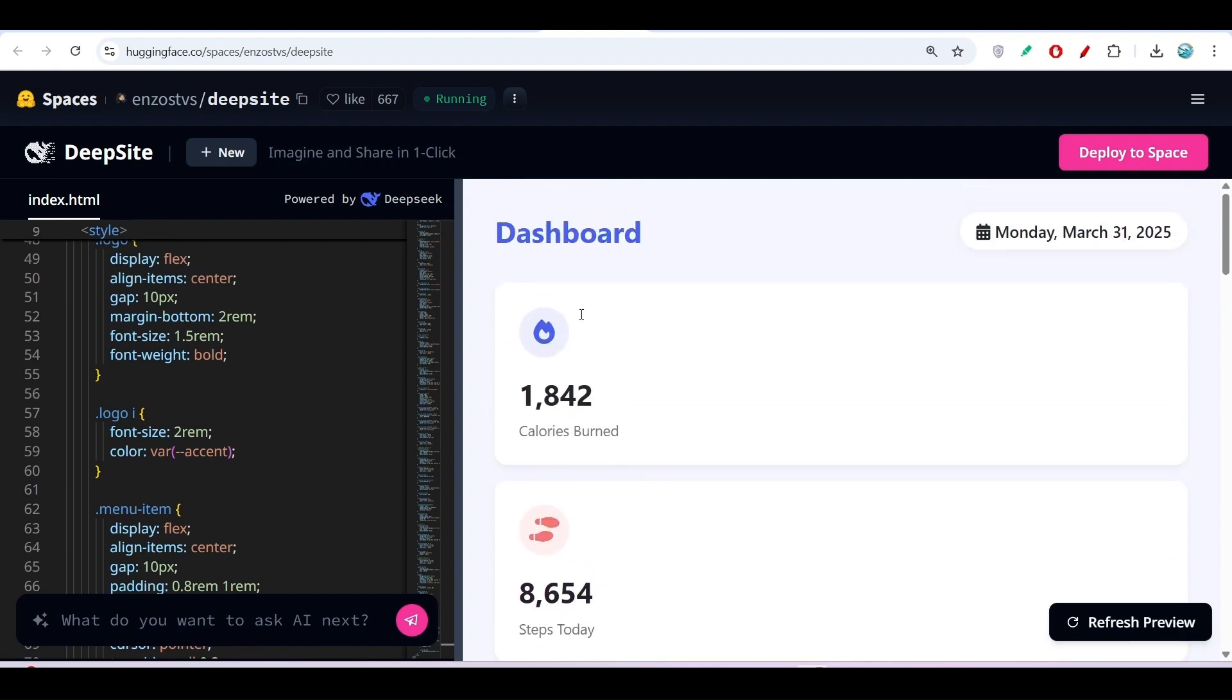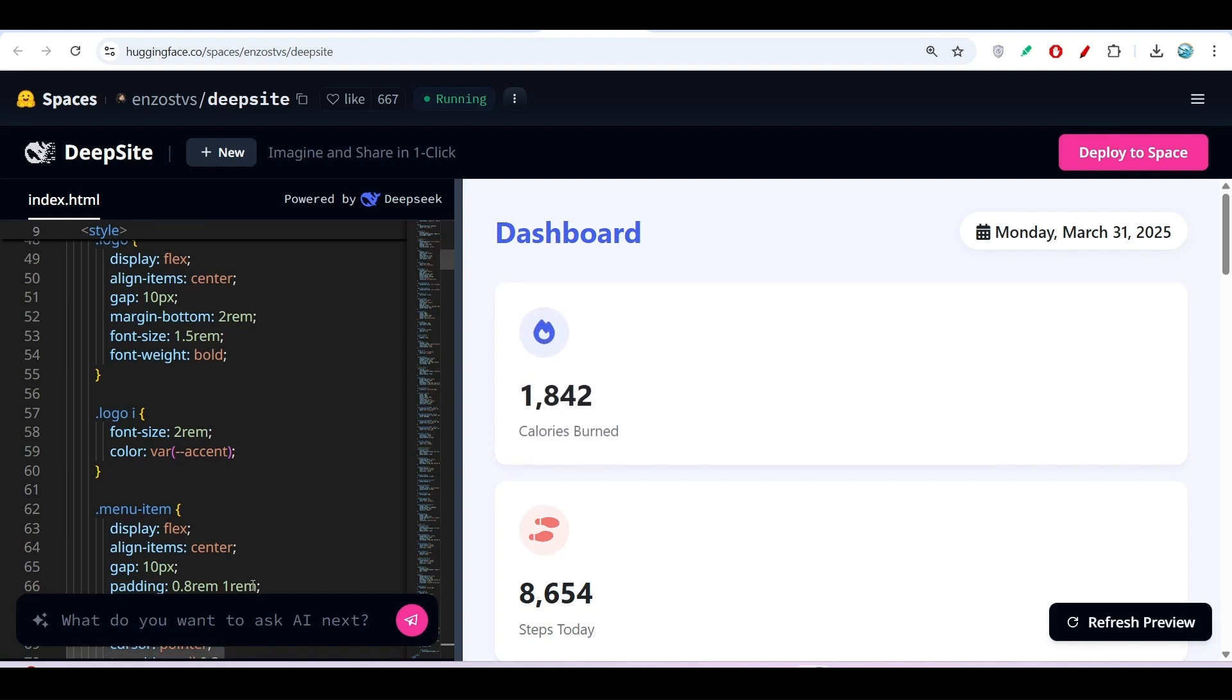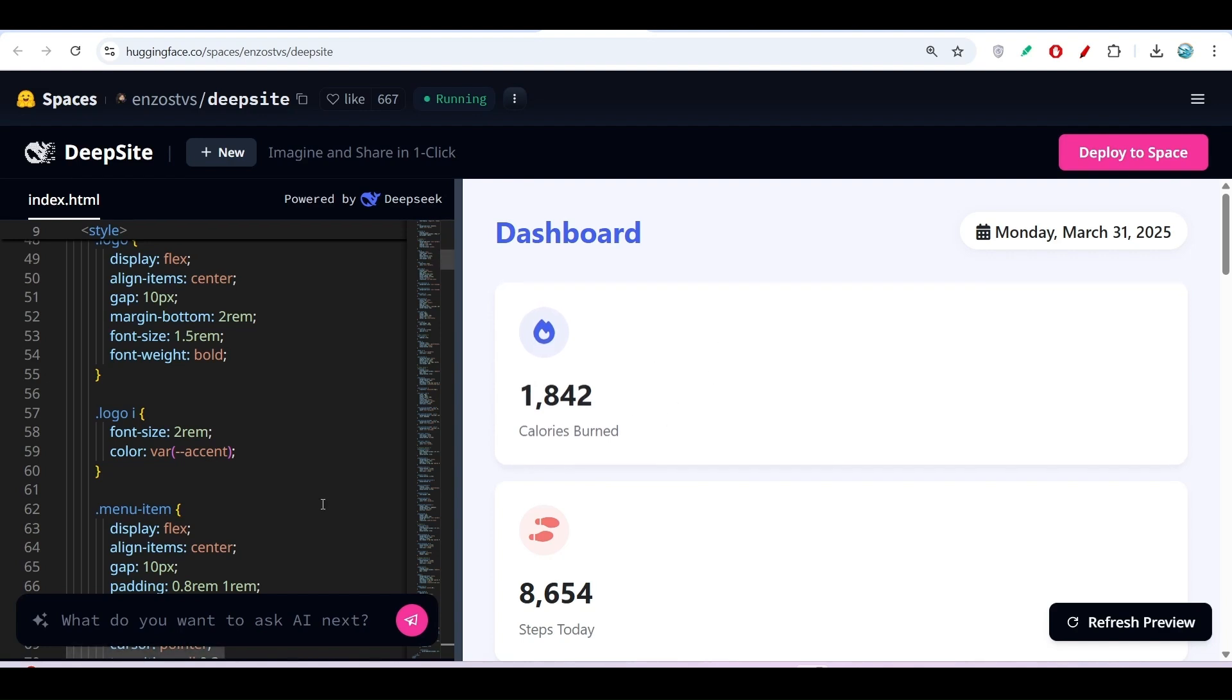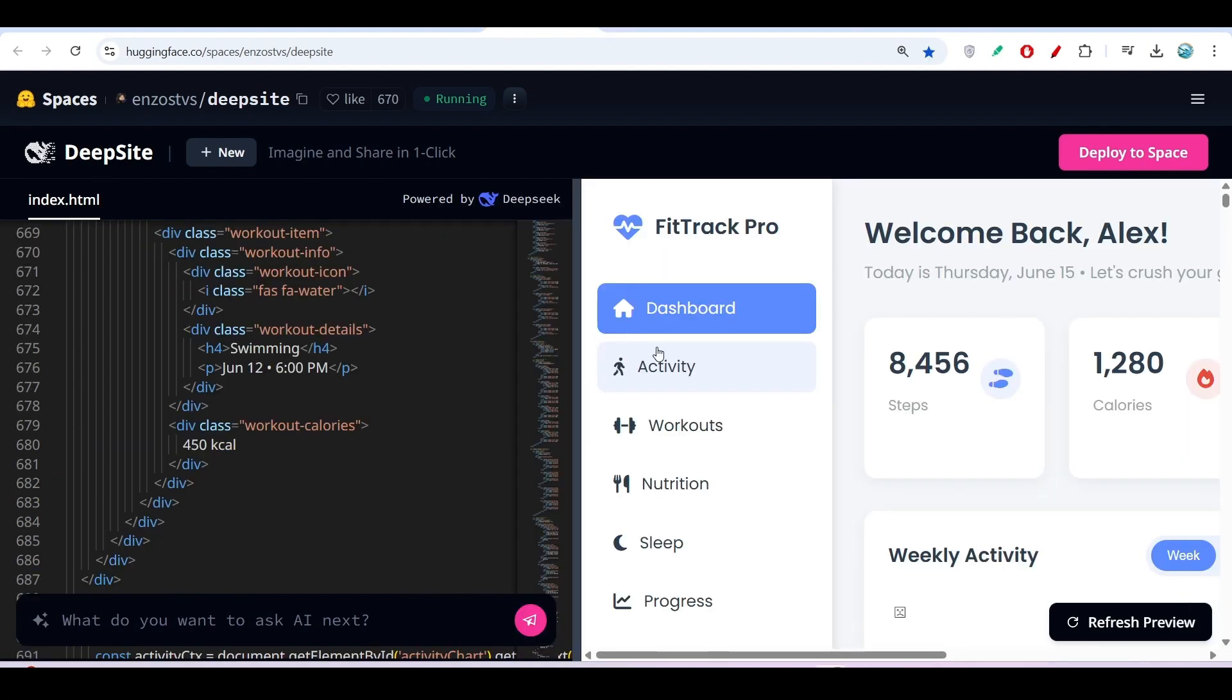If you want to modify it, you can ask for something more modern-looking with a gradient background. The point is, it's a cool website, and you can make this kind of website in DeepSide.